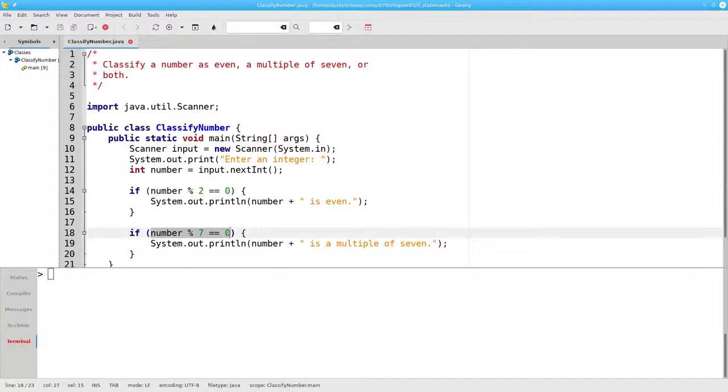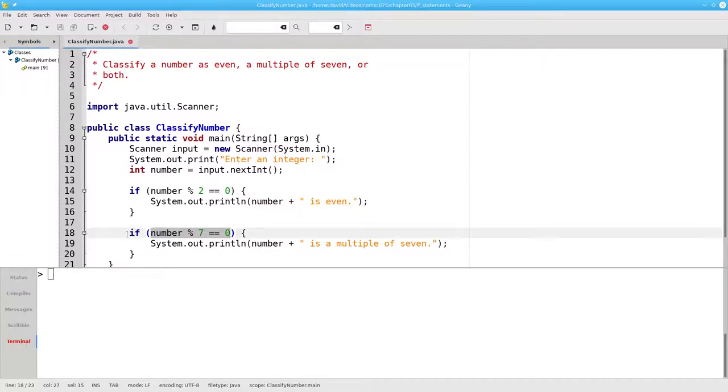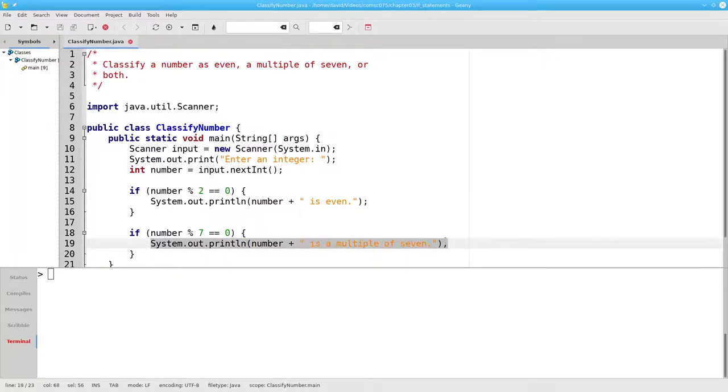In the second condition, is 21 mod 7 equal to 0? Yes, 21 divided by 7 gives you a remainder of 0, so the program will print out that 21 is a multiple of 7.